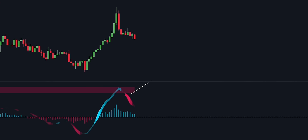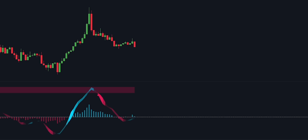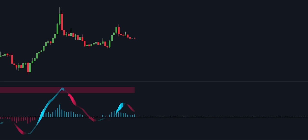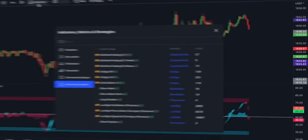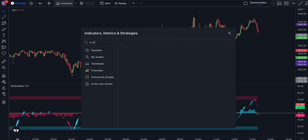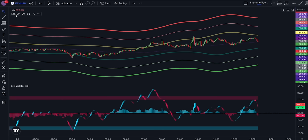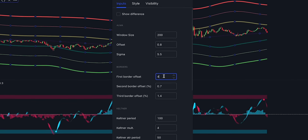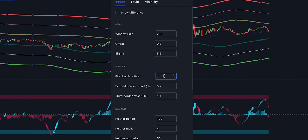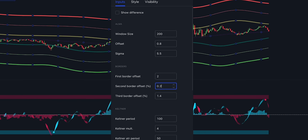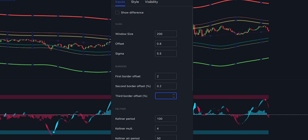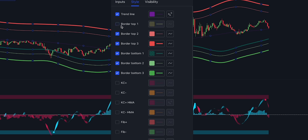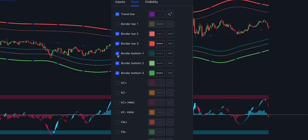Now we have a general idea of how this oscillator functions, so how can we create the best strategy with it? First, open the indicators and search for the tool named Kirill Channel — the creator is Ghassan of Kirill. Then open its settings and change the first border offset to 2, the second border offset to 0.2, and the third one to 0.5. Then head over to the style and hide the border top 1 and the border bottom 1 lines.